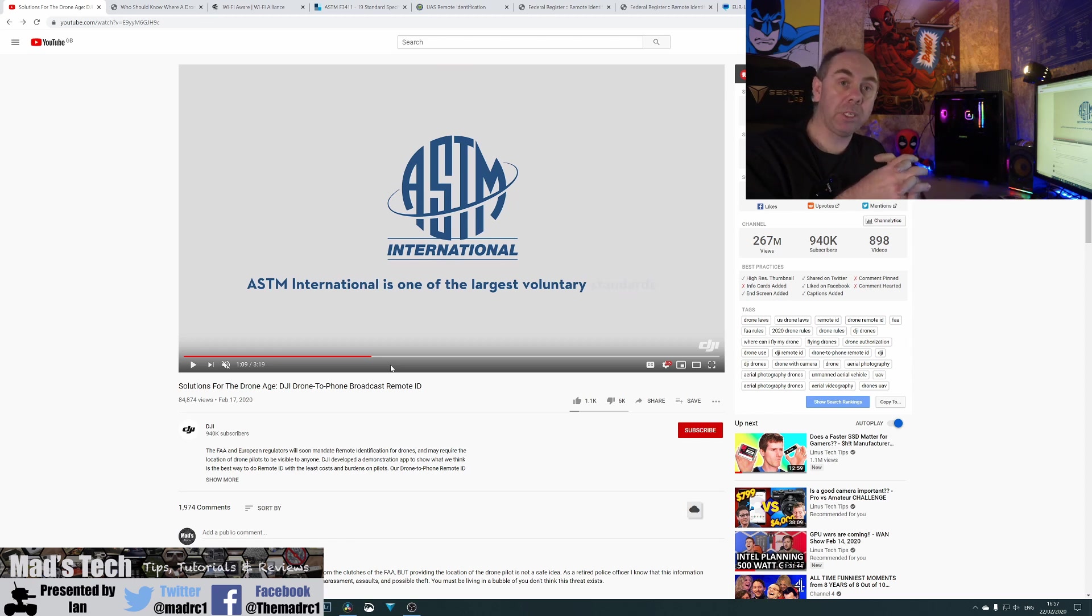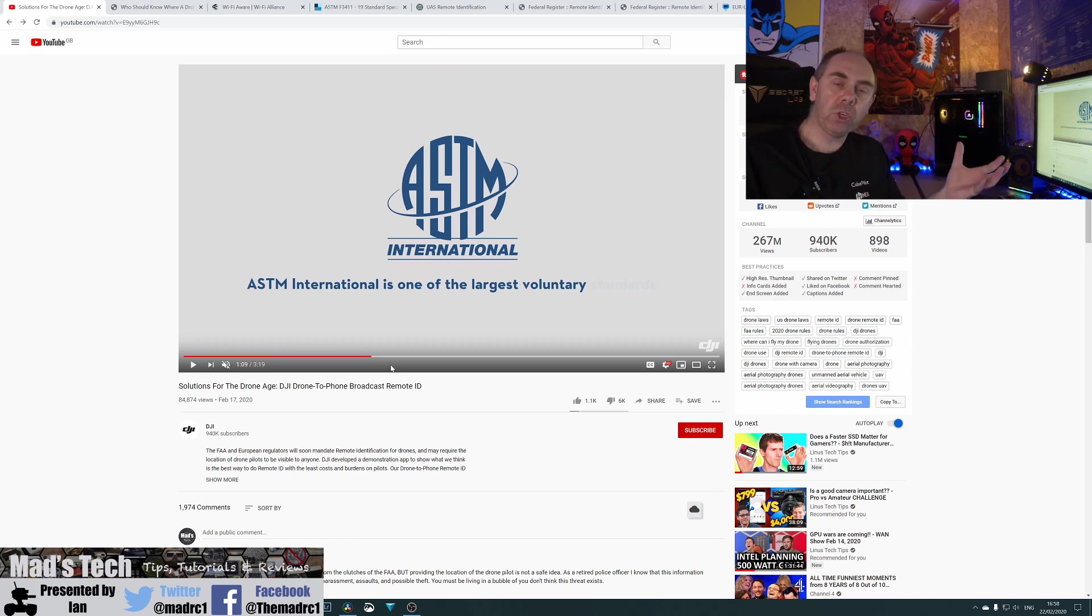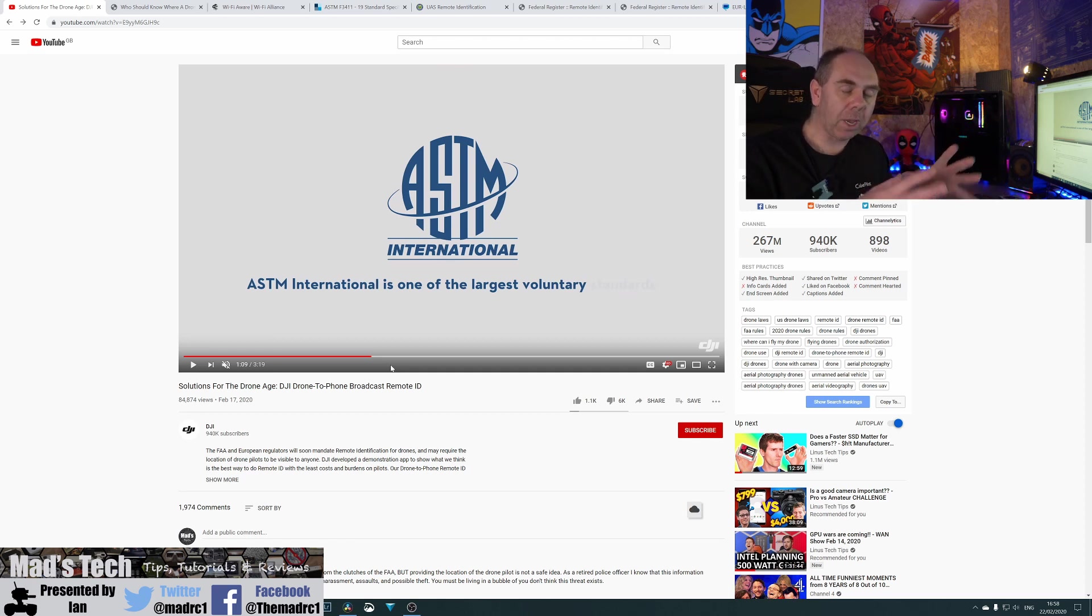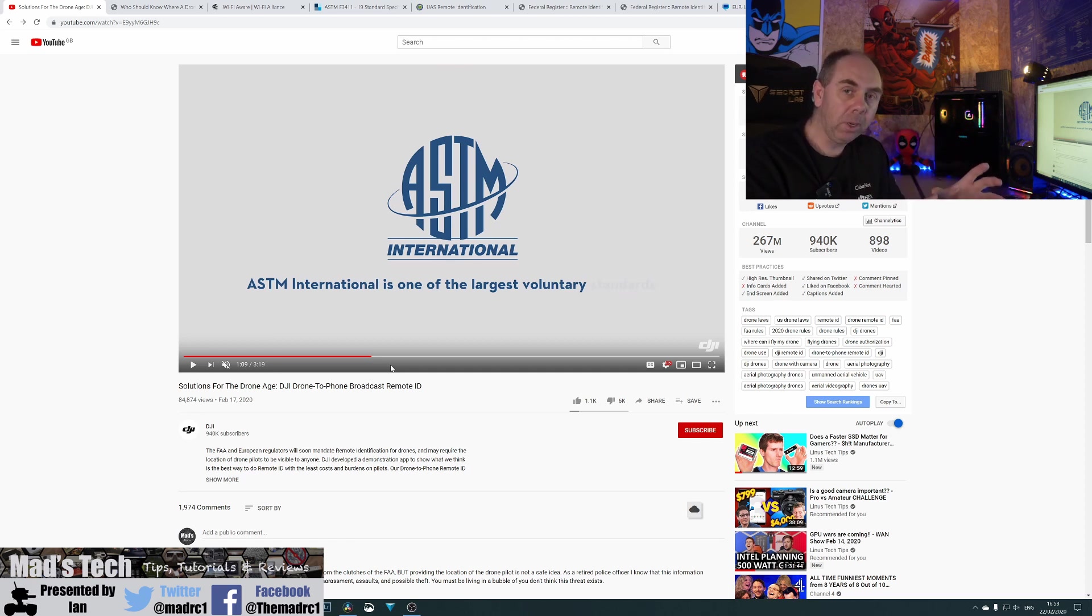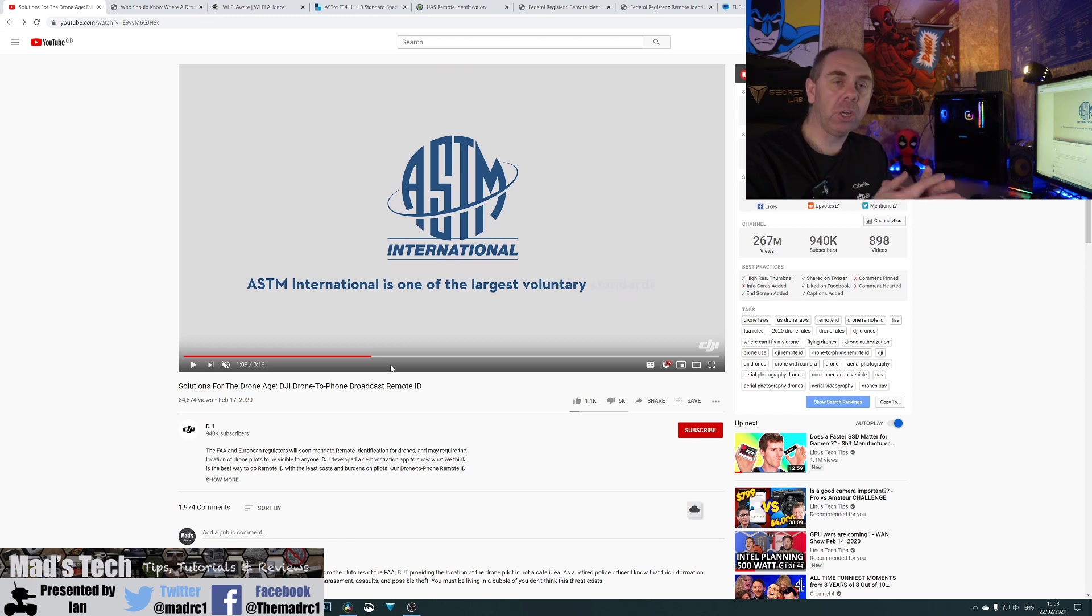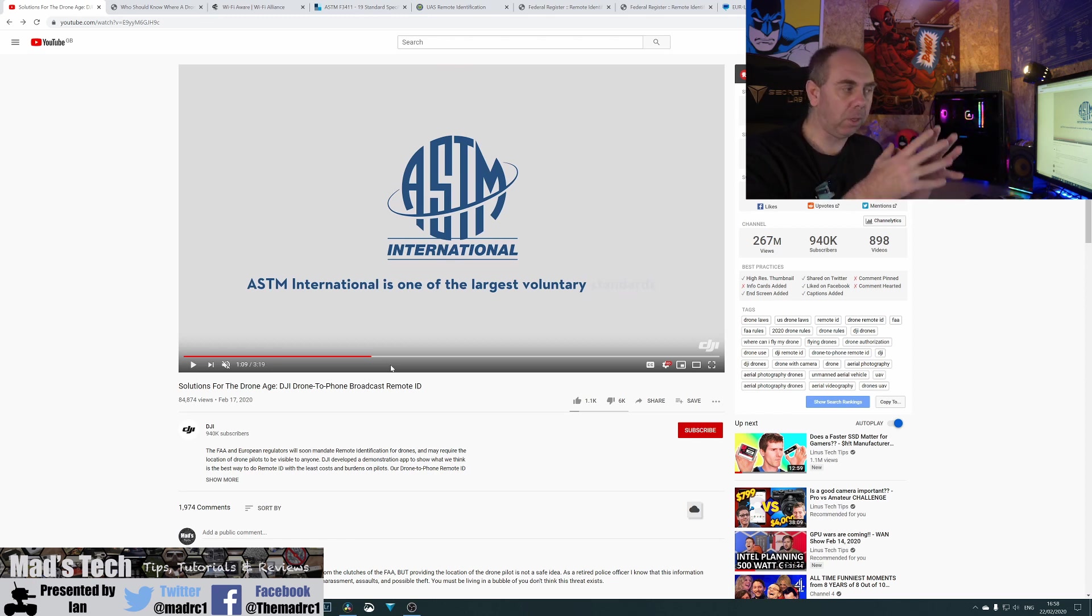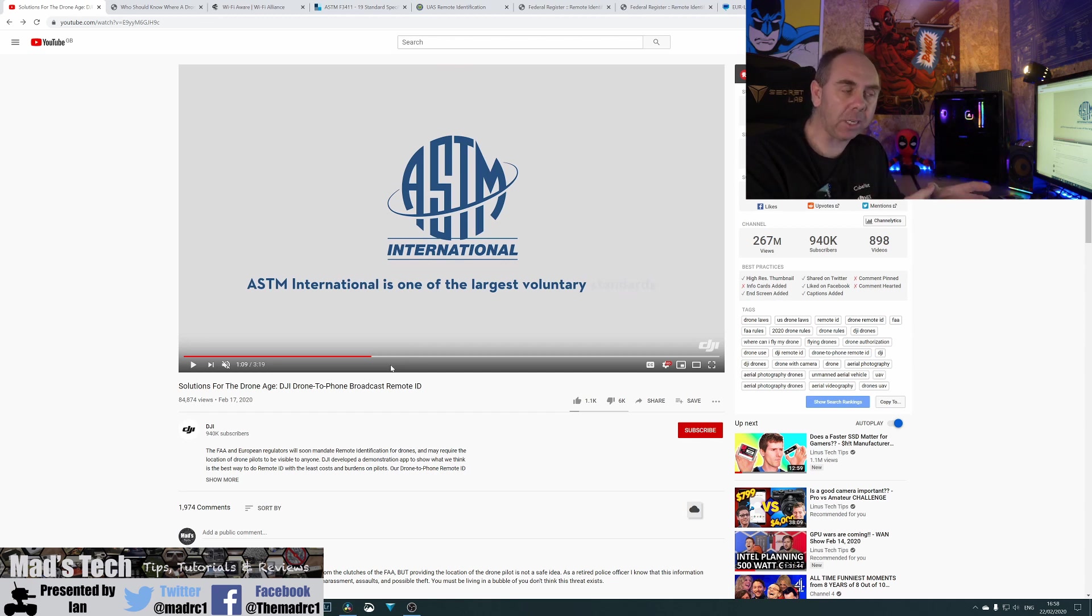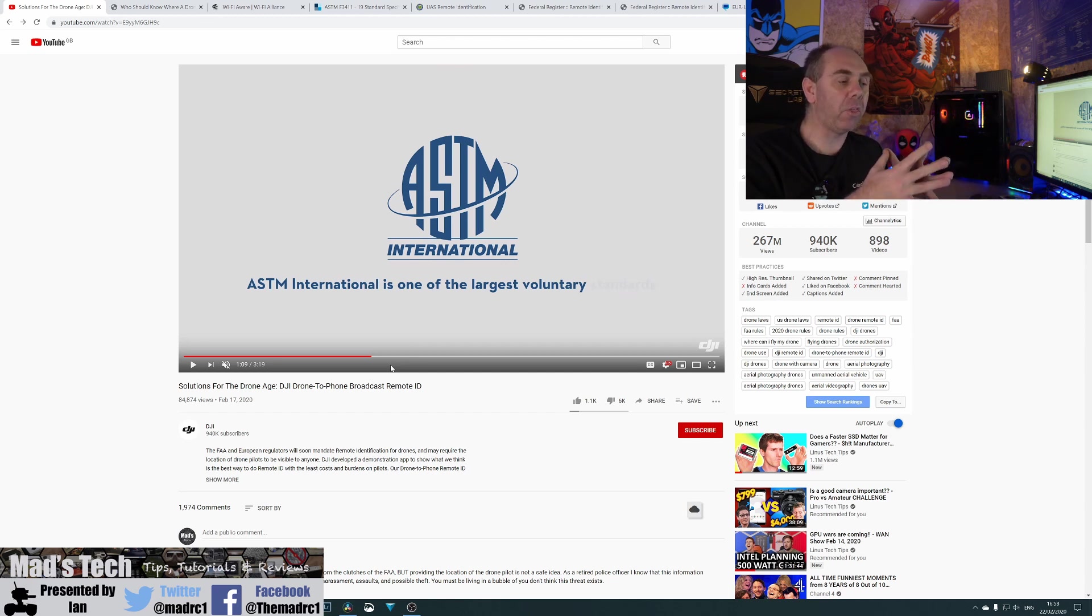What matters today is what part of this NPRM is going to go through, whether we're going to get the full vision with network ID and broadcast ID, or whether you guys can get this watered down and get it reduced to be a more reasonable solution.